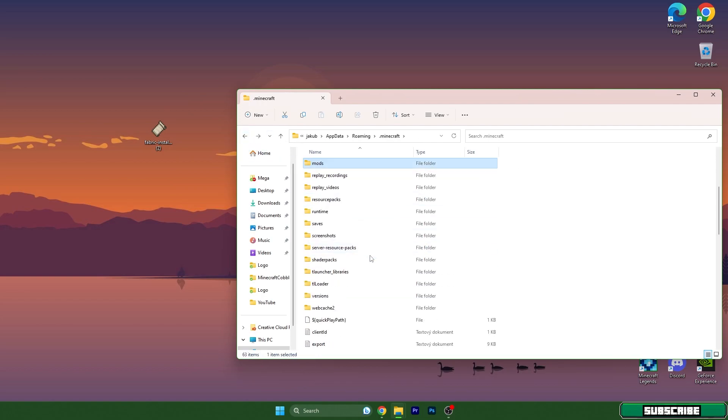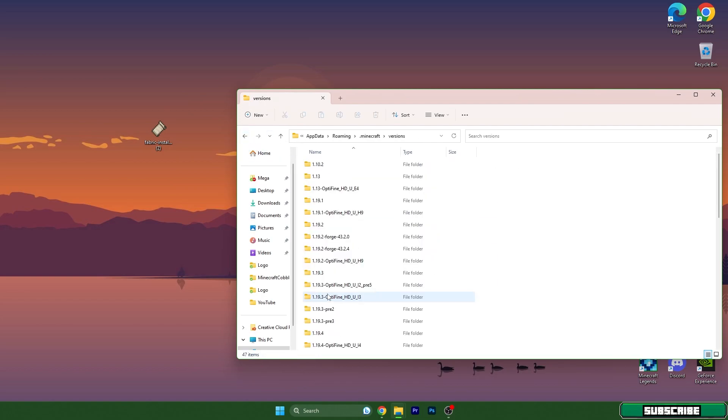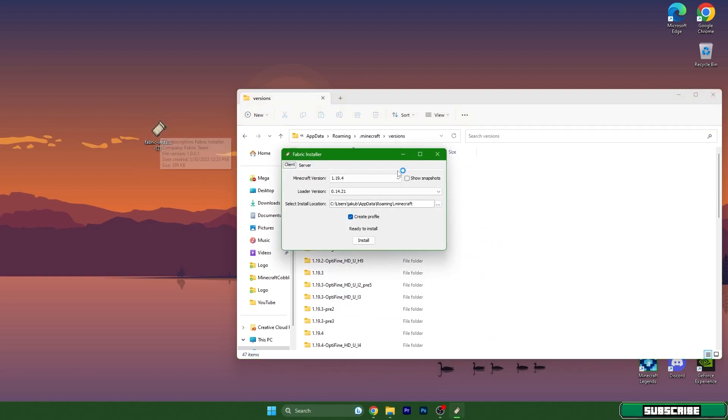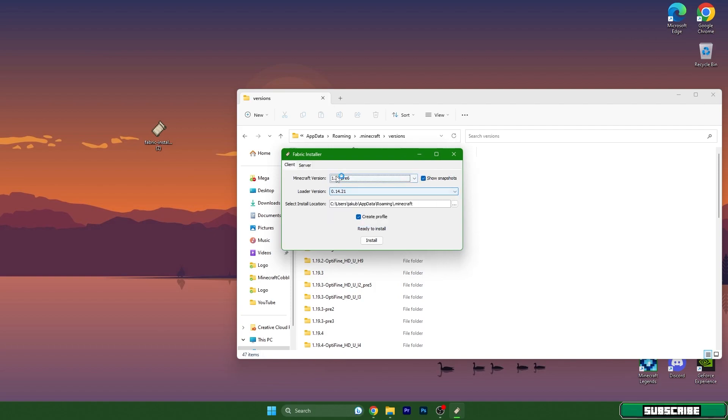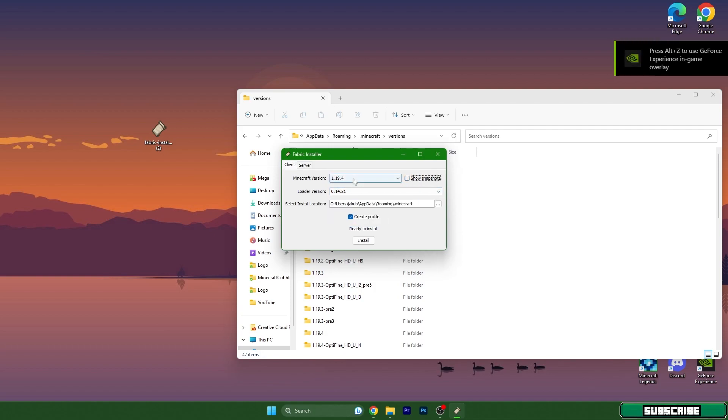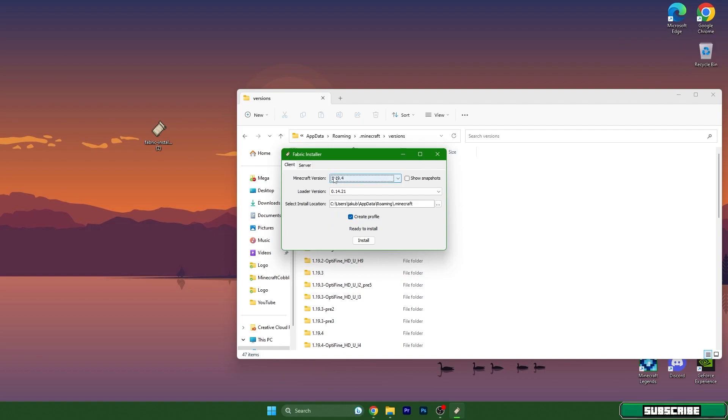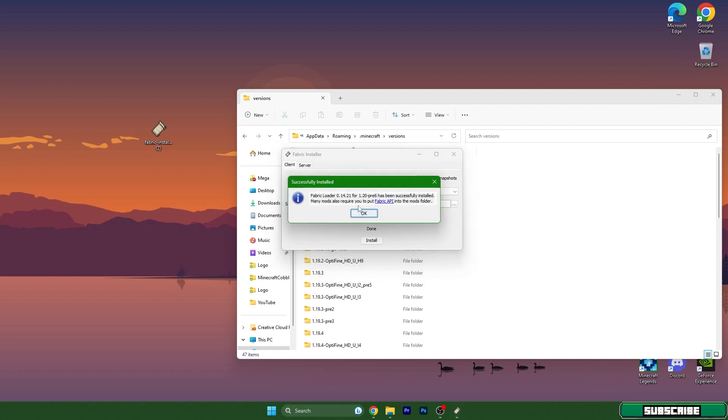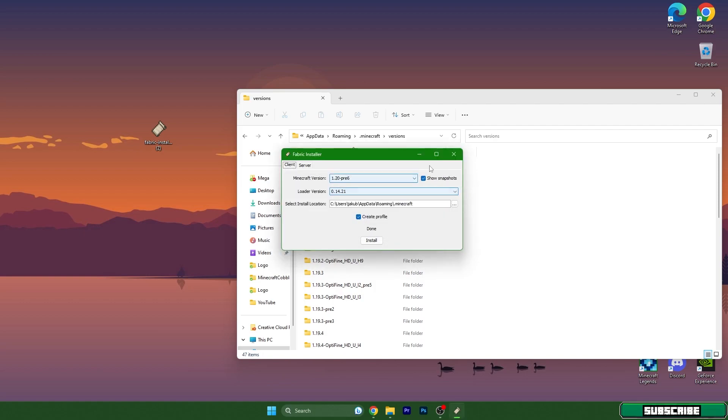And scroll down to versions. Let's double click on fabric installer. For me I will use 1.20 snapshot, but as soon as you're watching this video 1.20 is out, so you don't have to worry, just use 1.20. It will be right here. Okay, so you don't have to worry about anything. Fabric loader for 1.20 has been successfully installed.